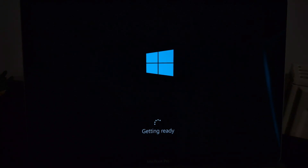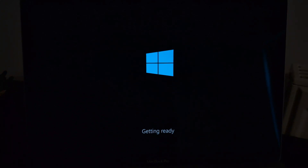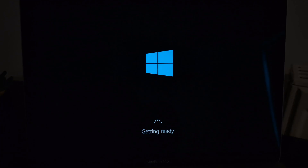Windows is getting ready to complete its installation. Wait for the process to be completed.